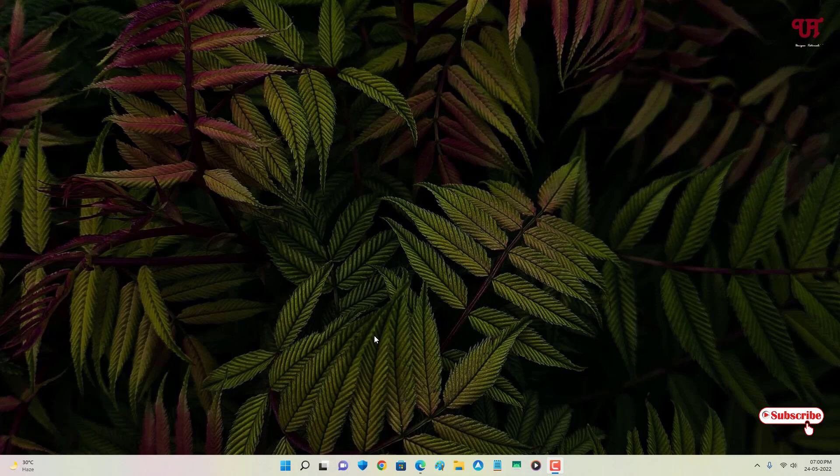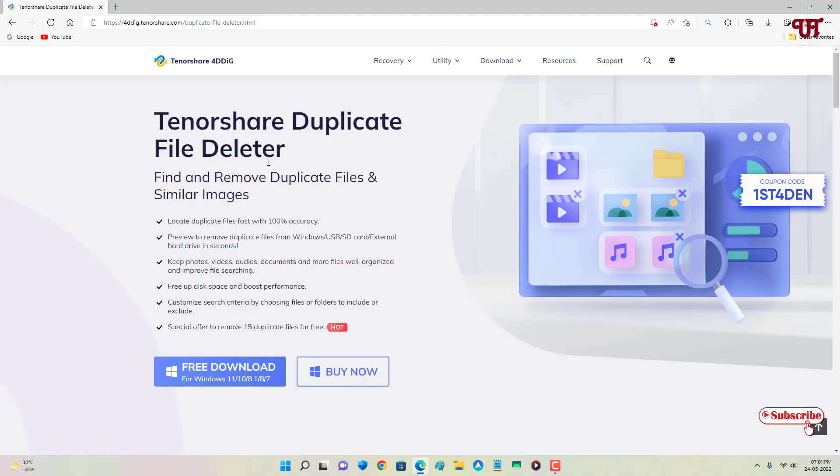You might be thinking: do I really need a duplicate file deleter software for my Windows computer? The answer is definitely yes. The first reason is Windows operating system has no built-in duplicate file deleter software. The second reason is duplicate file deleter software will help you find and delete similar files, and thereby more disk space will be freed. For this, we'll use the Tenorshare Duplicate File Deleter.